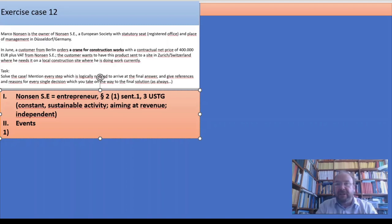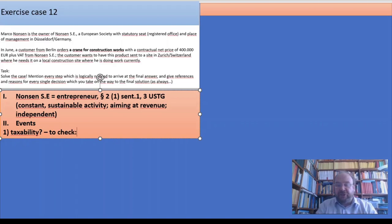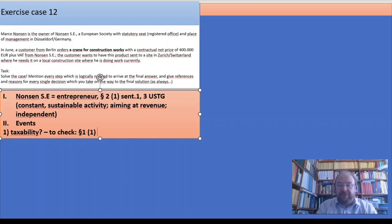What do we have to check? Taxability first. With taxability we have the choice between §1(1) No.1 and §1(1) No.5. No.5 would be an intra-community acquisition, which we have not yet spoken about. No.4 would be an importation. That's both not the case. So it can only be No.1 which entails a taxability.